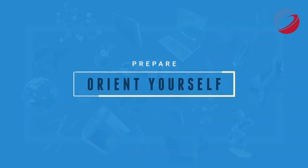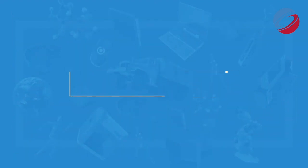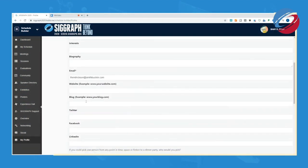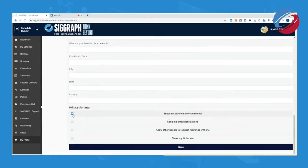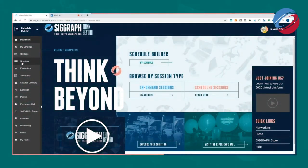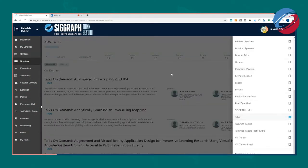When you first visit the SIGGRAPH 2020 lobby, you'll see on your left navigation with links to various sections of the conference and housekeeping items like your profile, support, community, and your personalized schedule. The center of your screen outlines major areas of the conference like on-demand sessions, scheduled sessions, the experience hall, and the exhibition. One of the first things you'll want to do when you log in is complete your profile information by checking on My Profile — add a photo, professional information, and adjust your privacy settings, especially if you want to network with others. You can also filter sessions by track and add them to your schedule and personal calendar.